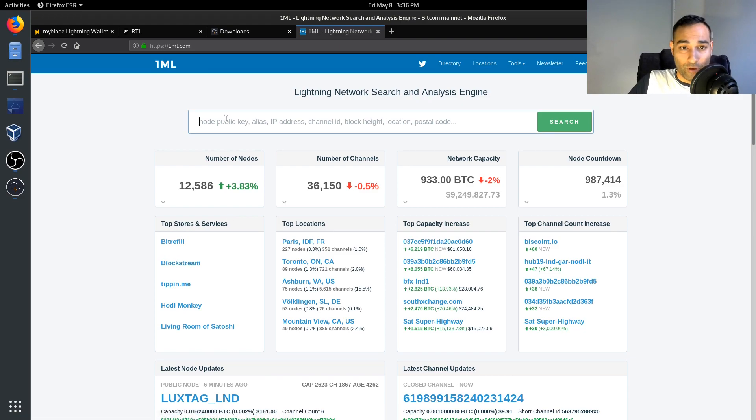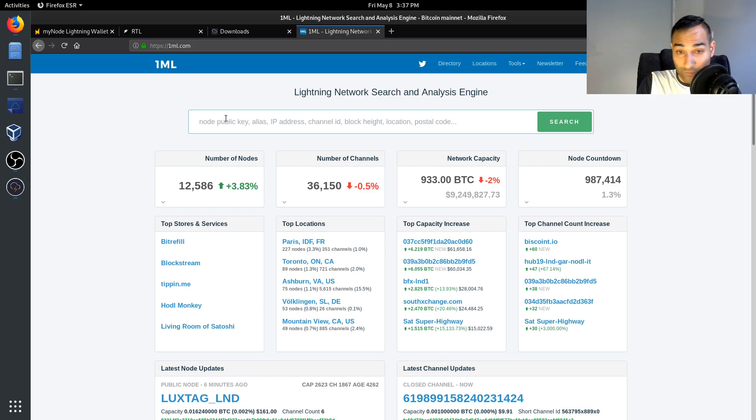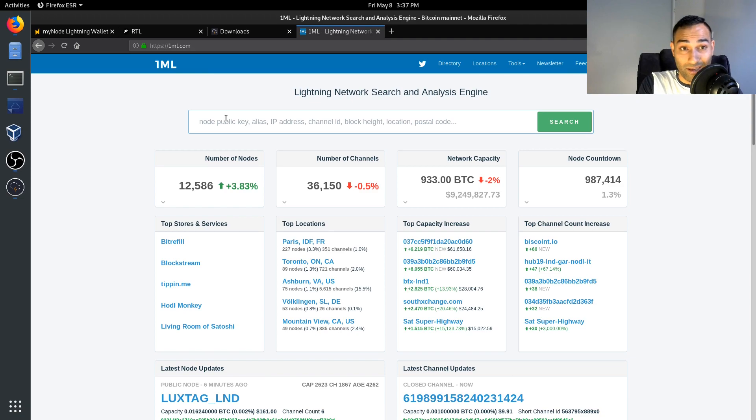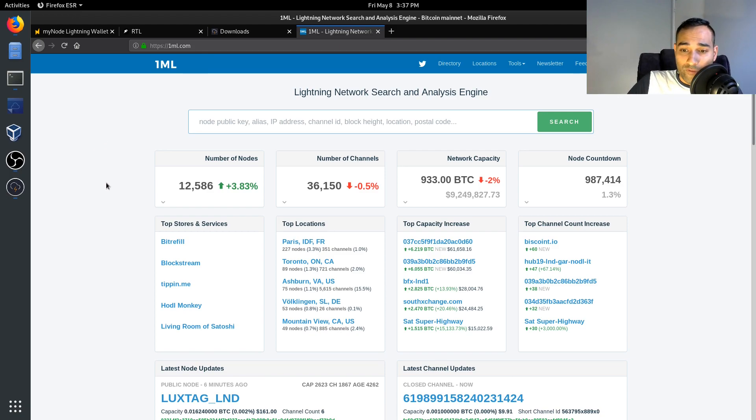And you can also open up a channel with me if you so wish to do. And so I'll put a link in the description below as to what my channel ID is. I'm using C-Lightning, so if you'd like to open up a channel with the Ministry of Nodes then you're more than welcome to do that as well.